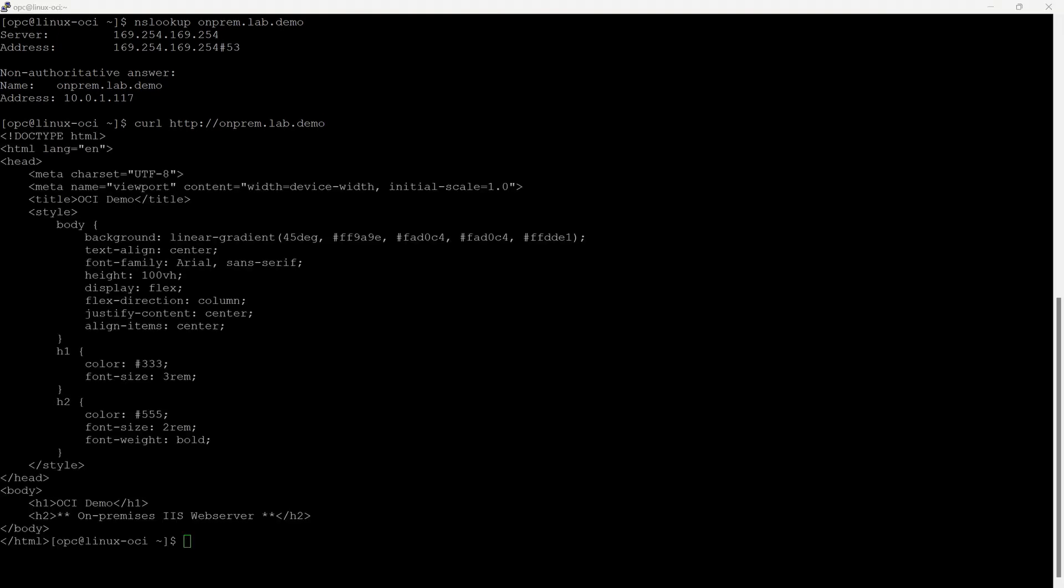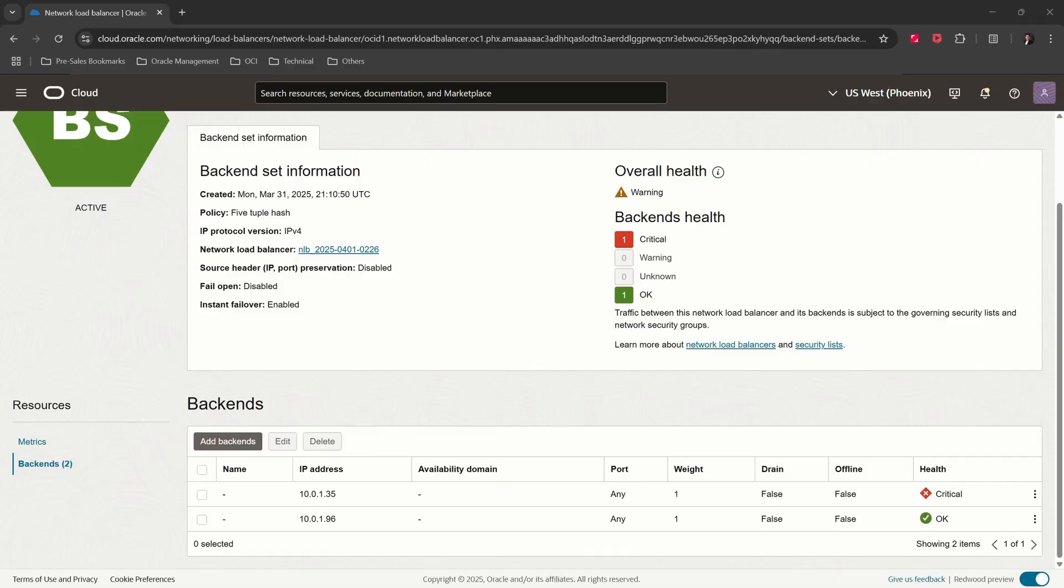The name resolution is working perfectly. Let's shut down one of the on-premises DNS servers and verify redundancy. We have shut down one of the on-premises DNS servers, therefore one of the backends is in a critical state. Let's go to the OCI compute instance and redo the test.